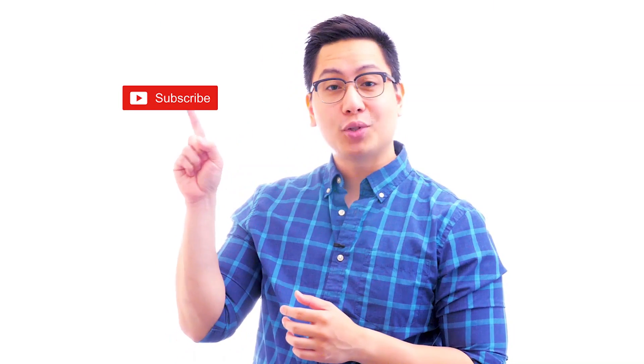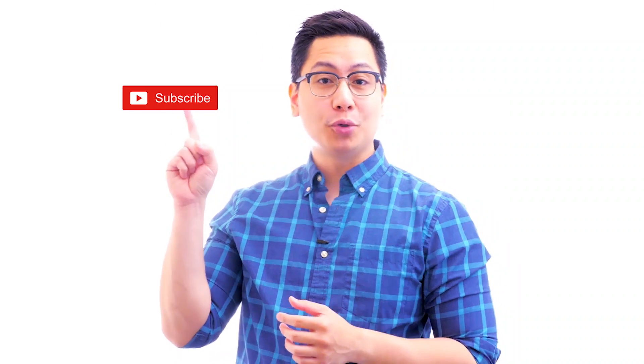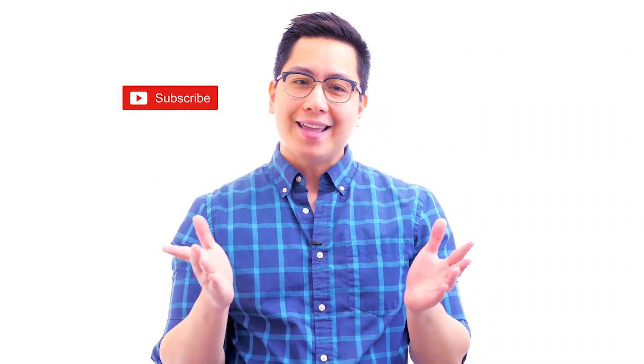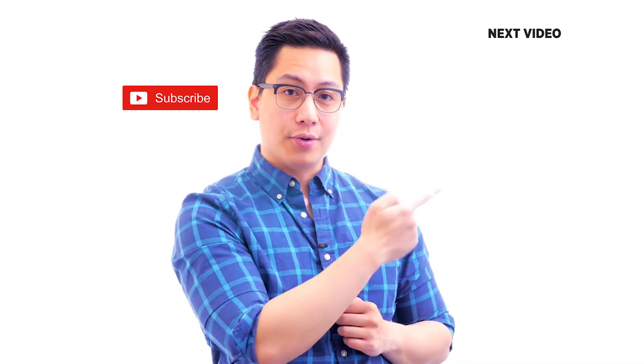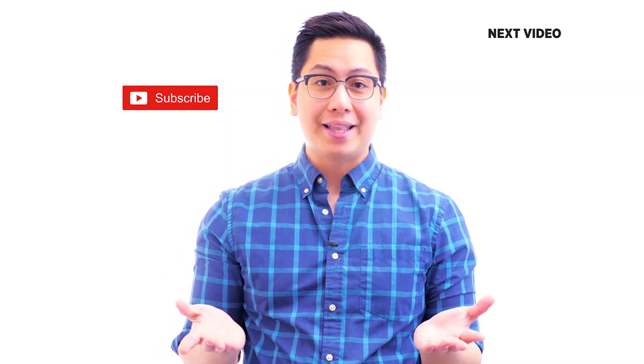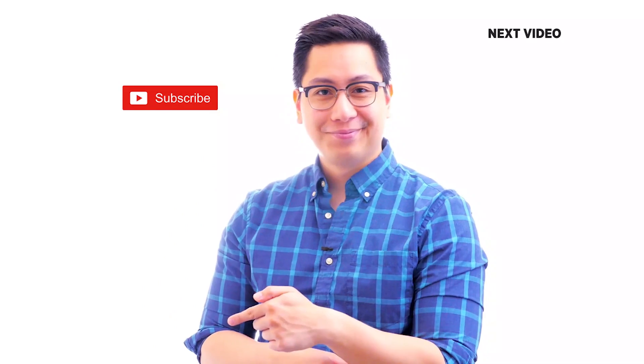Hi there, if you liked this video, subscribe to the Simplilearn YouTube channel. And click here to watch similar videos. To nerd up and get certified, click here.